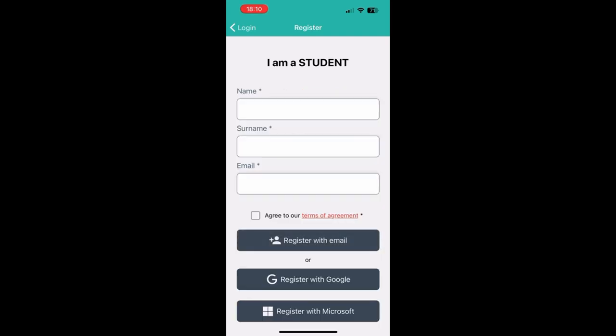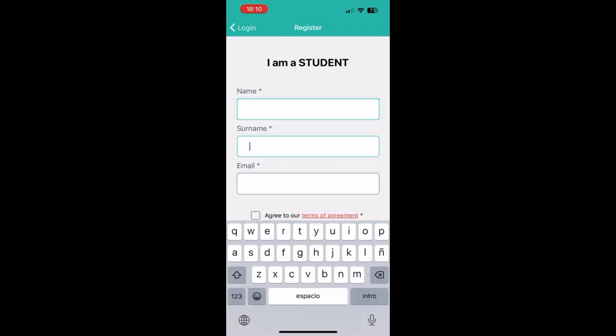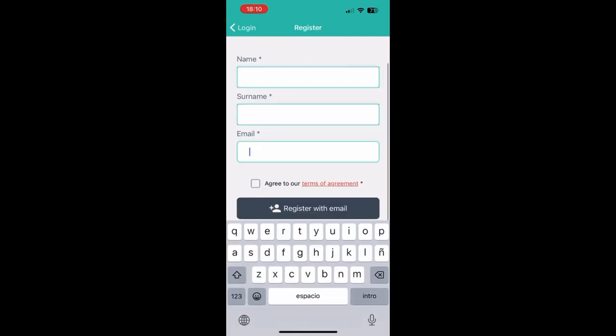For this you need to fill out your name, surname and email address. And then you'll receive an email to be able to set up your password and login to your account.